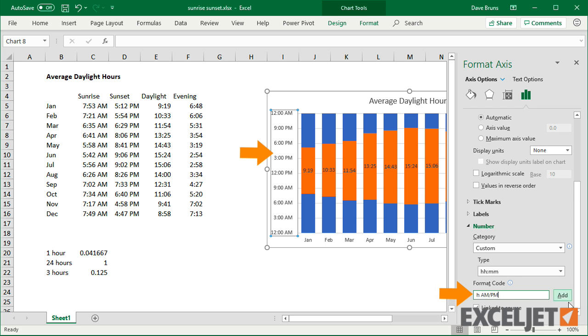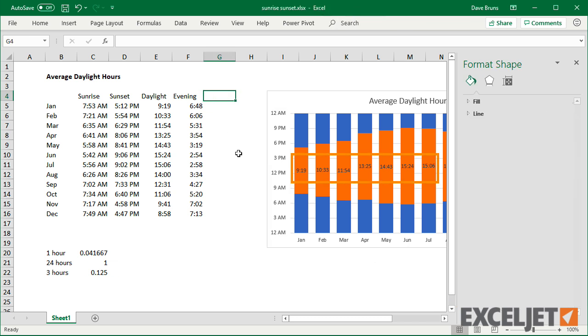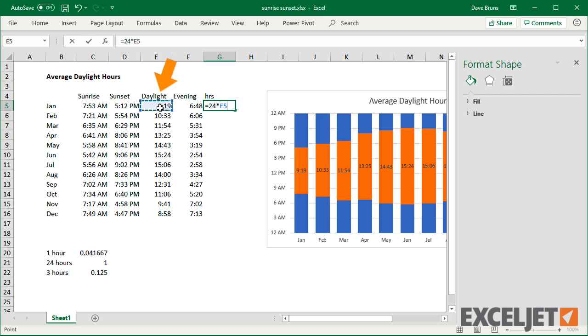Finally, I can make the daylight hours easier to read by converting to decimal values in another helper column. The formula is just 24 times the daylight hours.